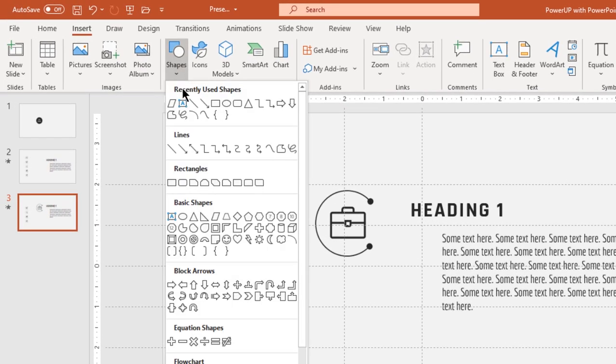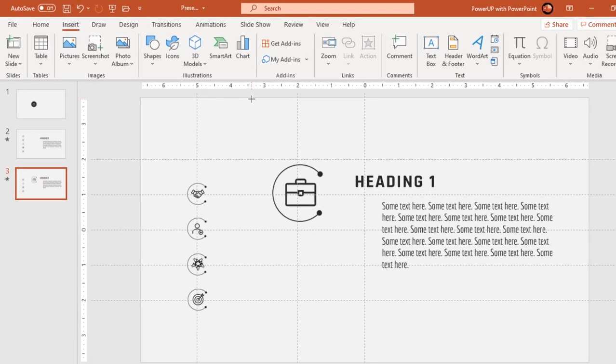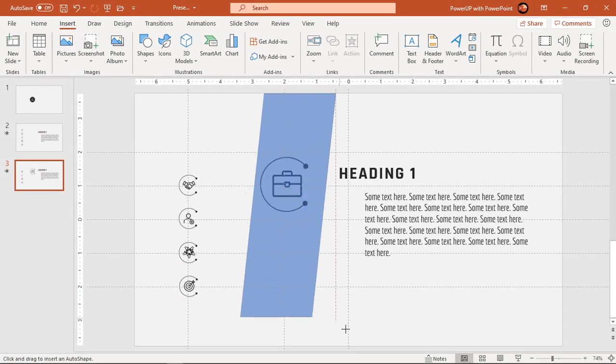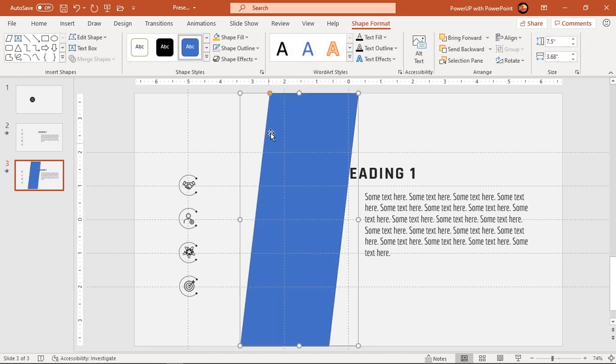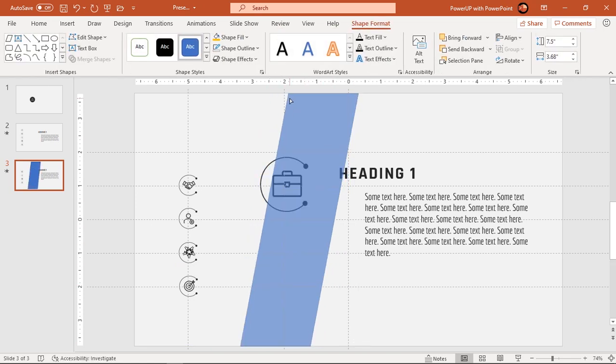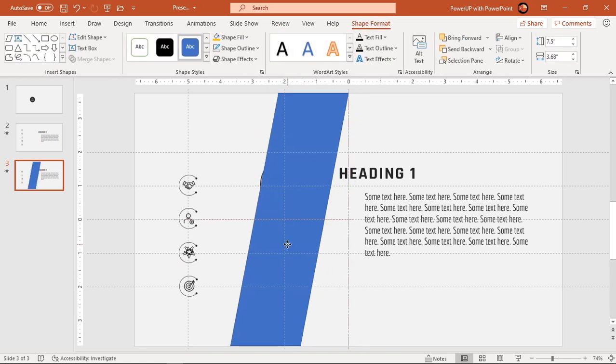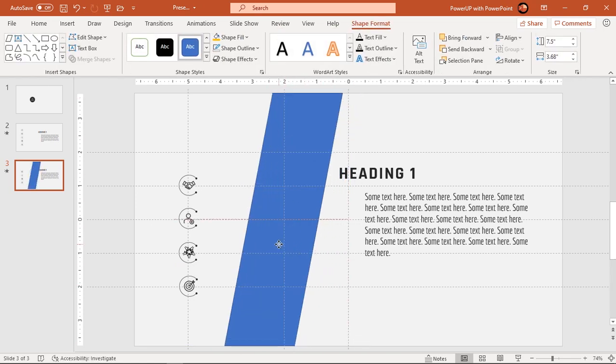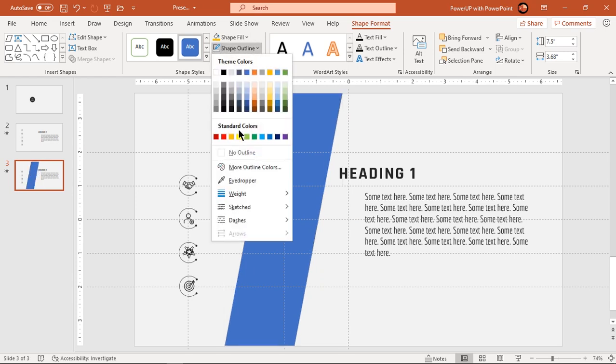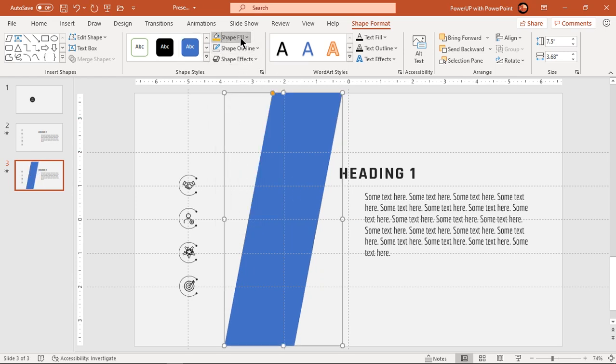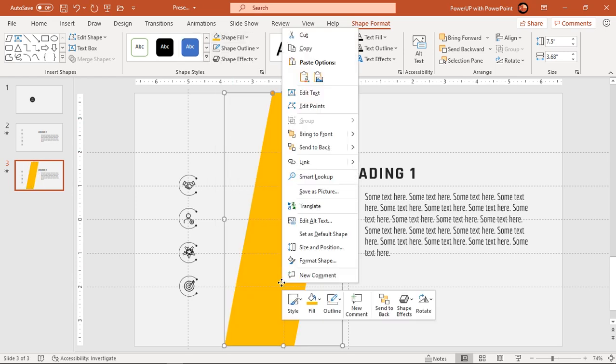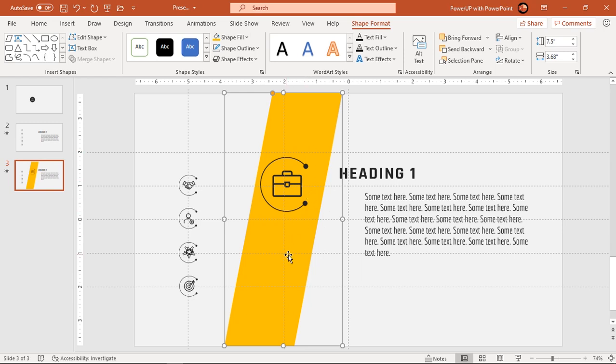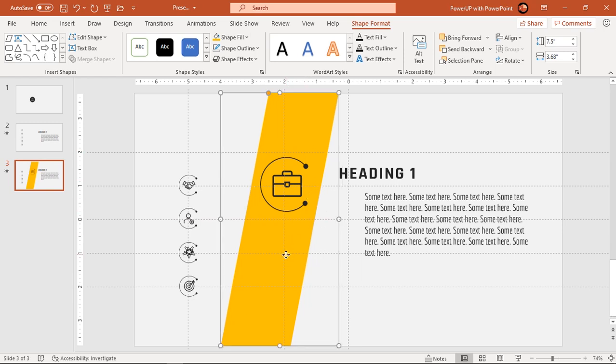Also let's draw trapezoid shape to beautify our slide. Adjust its shape using orange color edit point. Make it no outline and change its fill color. Move this shape at the back end of PNG icon and we will animate this shape as well.